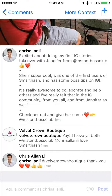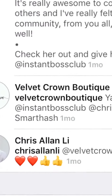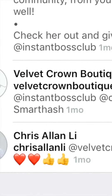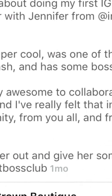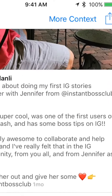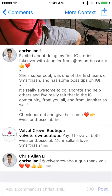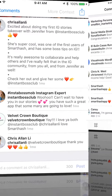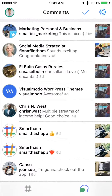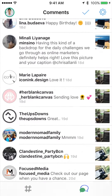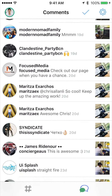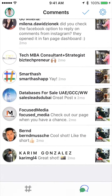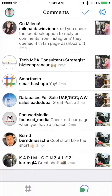In Conversation View, if another person is mentioned within the conversation, you can tap More Context on the navbar to include their comments in the conversation view. This is just a brief view of the new comments feature on SmartHash. Happy commenting!